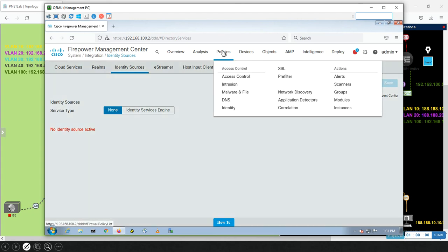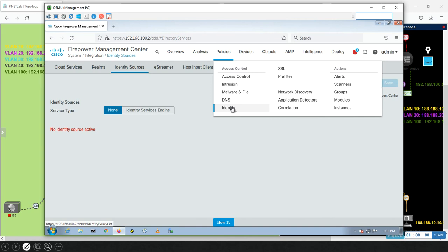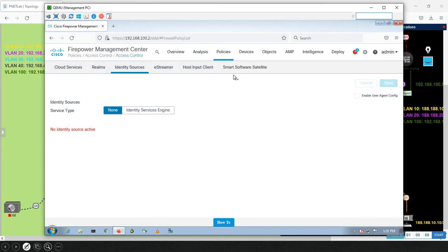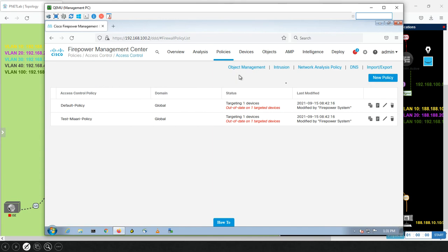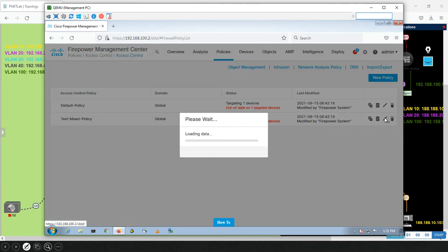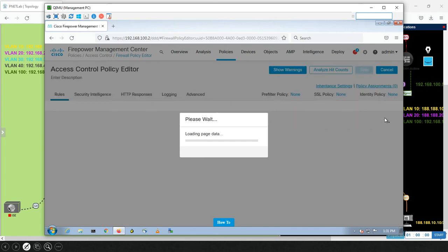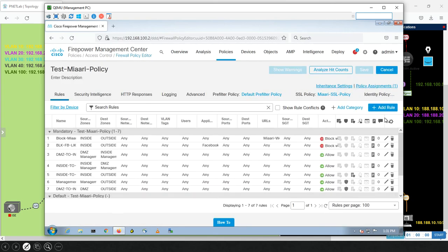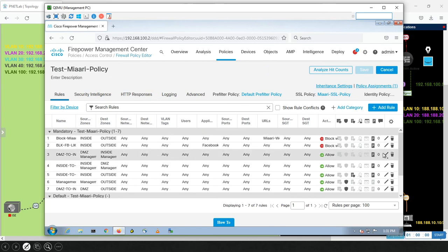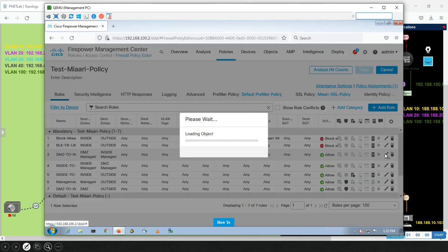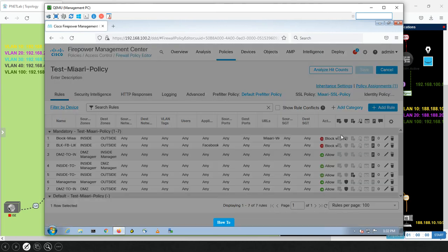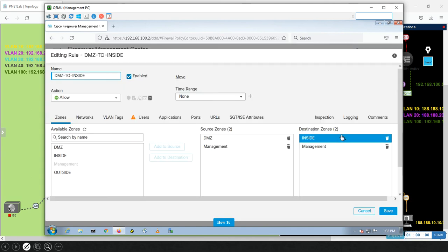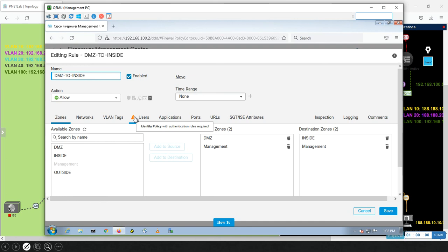After configuring this, the FMC will pull all the user domains from the Active Directory. After that, you will go to Policy—everything is policy when it comes to Cisco—and you will go to Identity and start putting your policy, and after that integrate it with the access control. Inside here, the access control, let me tell you about the Identity to remind you.